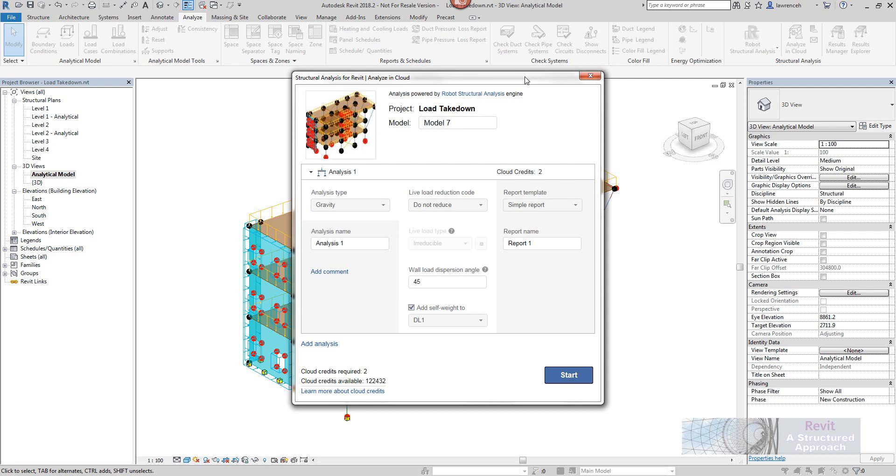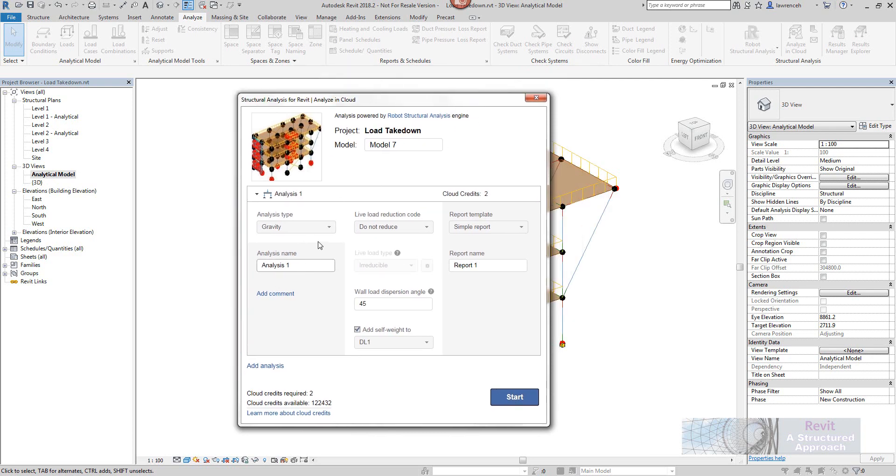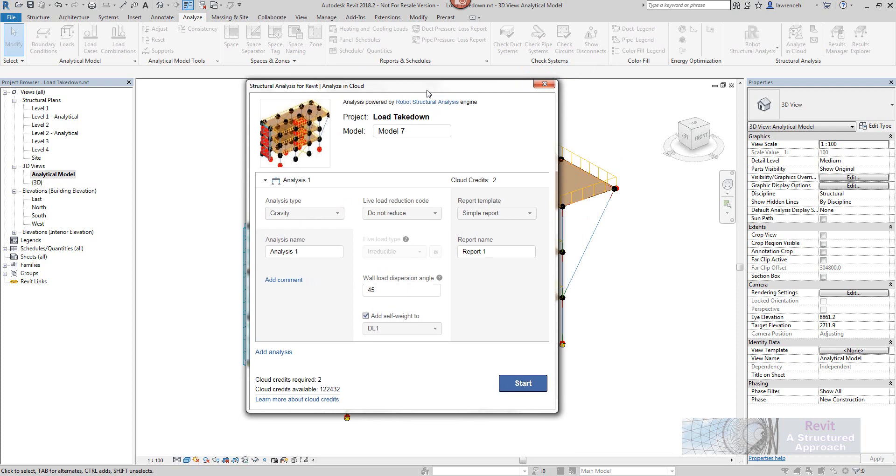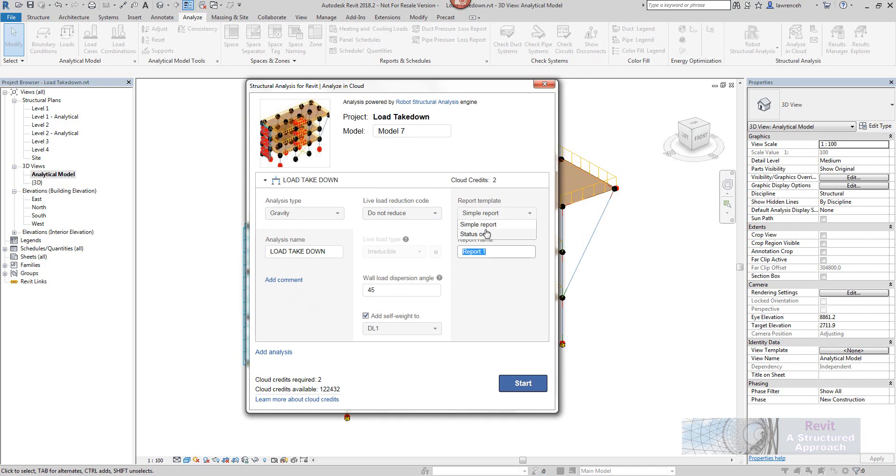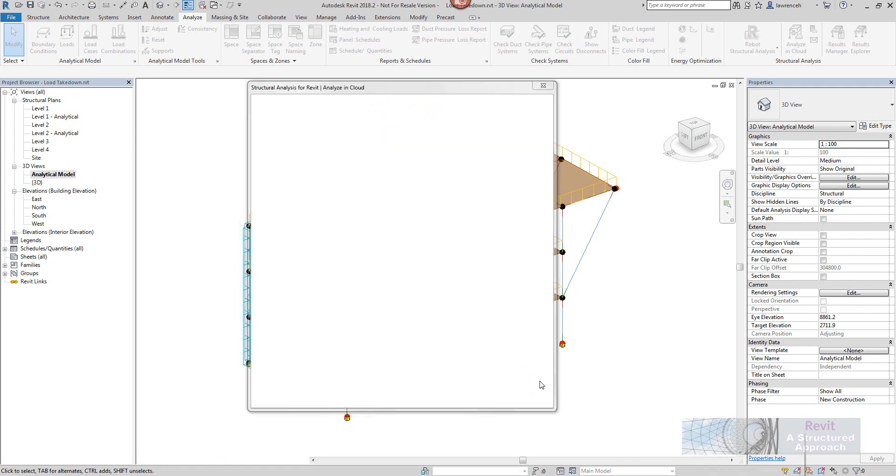So in here now what we can do is we can set the type of analysis we're running on. For the load takedown I'm going to be running on gravity at the minute. I can obviously give the analysis a name so let's call this load takedown. We can give a report a name as well and also decide whether we want a simple report or a status report. And the self weight of the structure is going to be added to dead load one. This is going to cost two cloud credits by the way. Let's get that going.